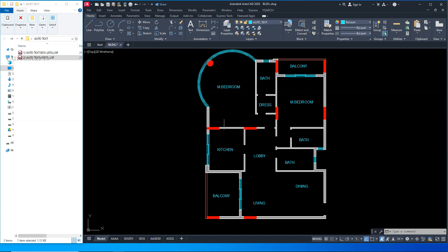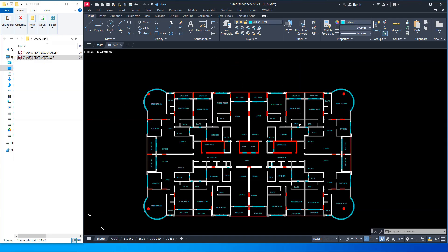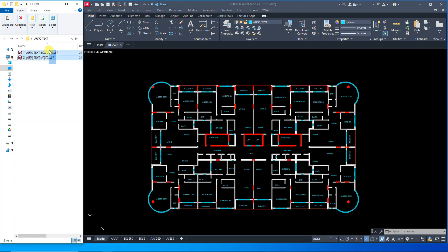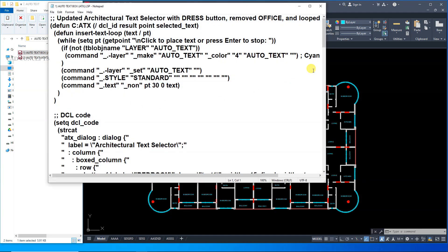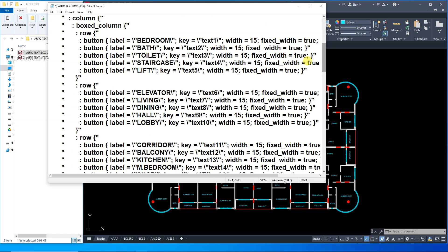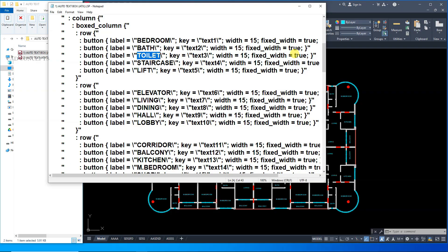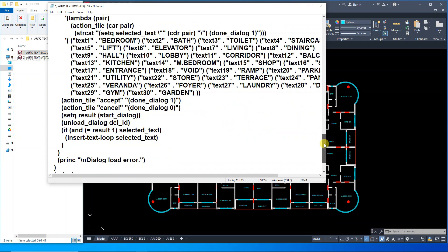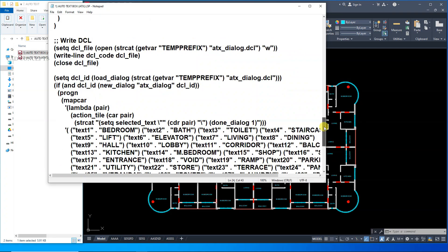You do not require to type the entire input. So these two LISP routines will help you place automatic text in AutoCAD. Of course, as I said, you can customize as per your color code, text layer, text style, and text name as much as you want.